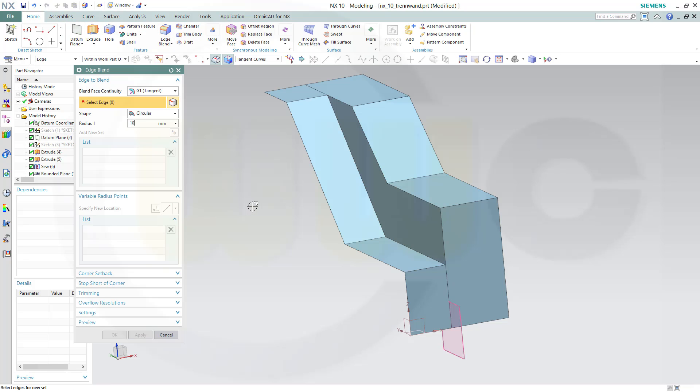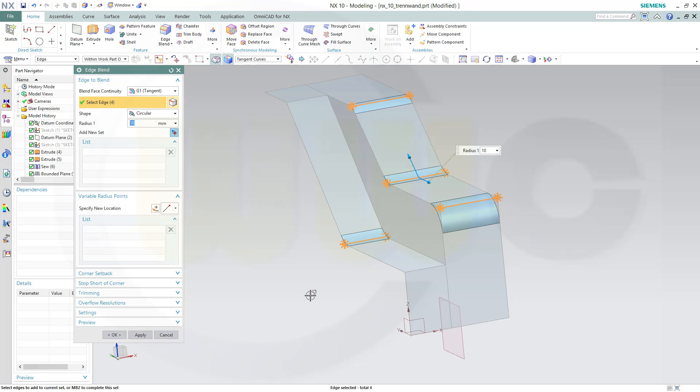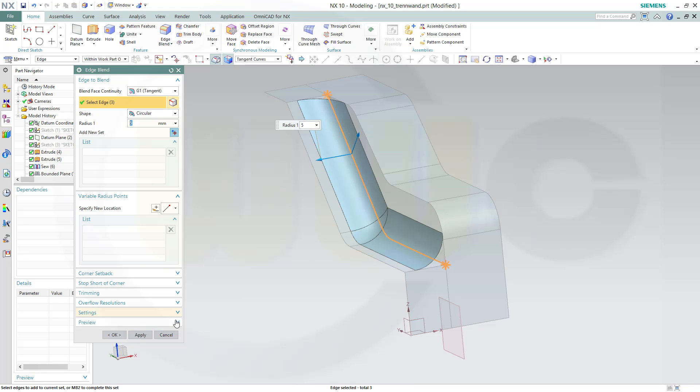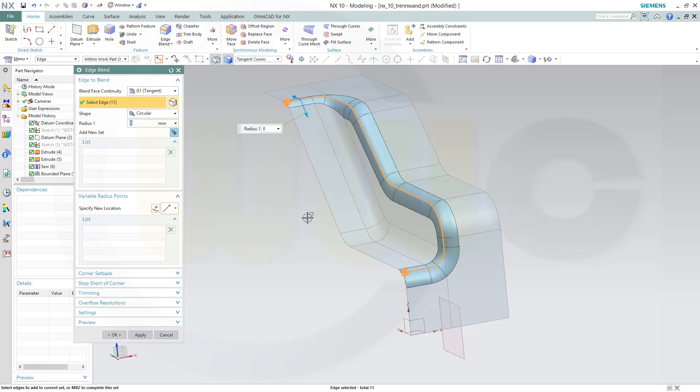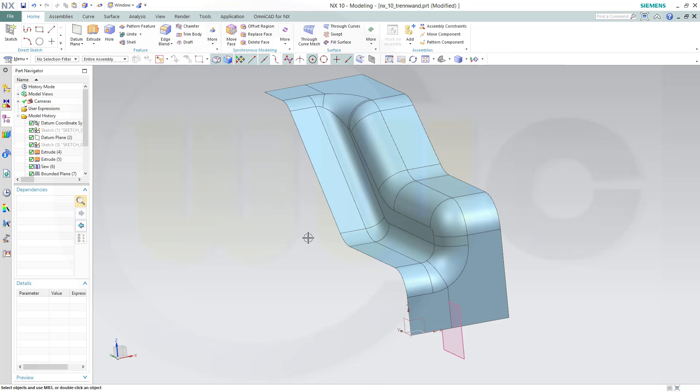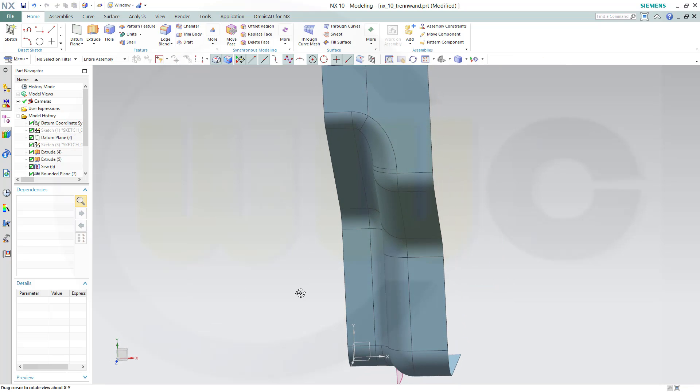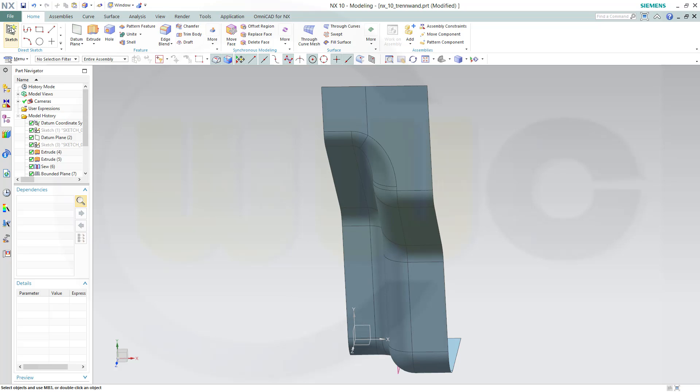Now let's go for some edge blends. First one is 10, here, there, here, and over there, apply. Next one is 5, apply. And the last one is 8 along this edge.